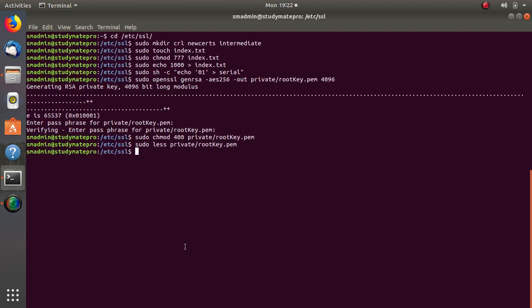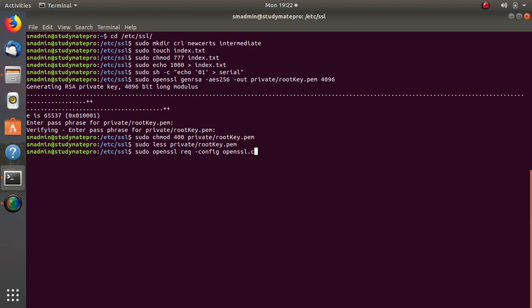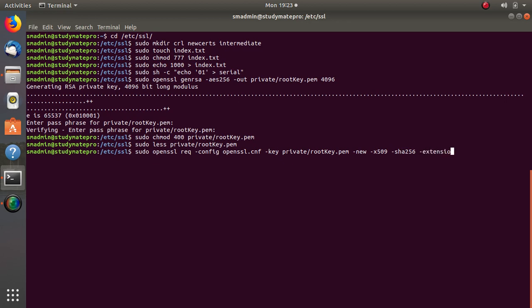The next step is that we create our root certificate. And the way to do that is sudo openssl request, dash config. Now I will let you know about this flag dash config in a minute. OpenSSL.cnf and the key that we have just created it. Then new, x509, the hashing sha256, and the extensions which is a very important one, v3_ca.